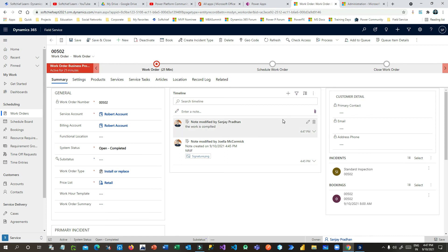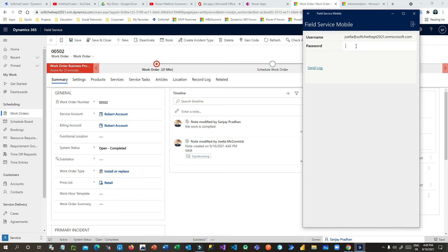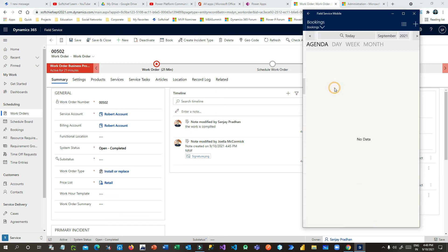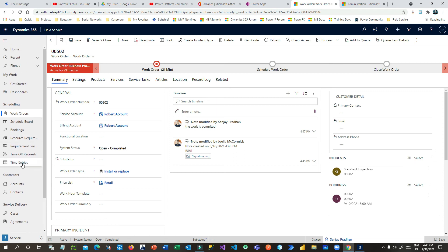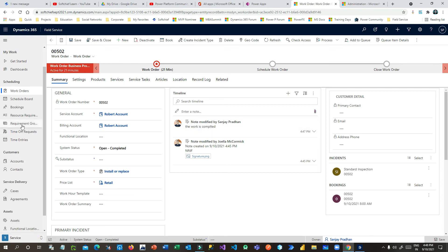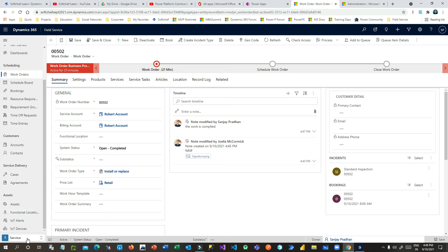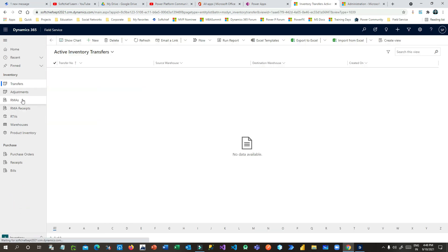This is how a work order can be booked and the field service agent can work on a mobile device. Thank you for watching. There are many advanced things in field service we will continue in other sessions — for example, resource management groups, time-off requests, agreements, inventory management, RTVs, RMAs, and adjustments. I will make another video covering those advanced concepts.